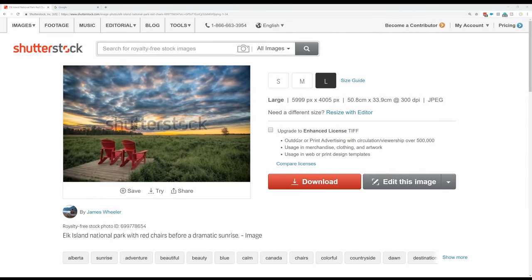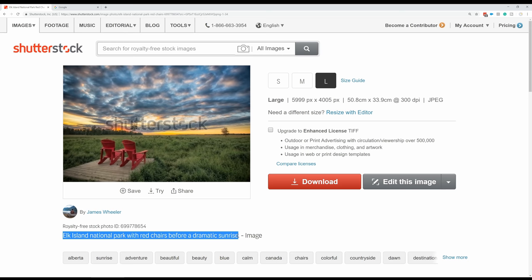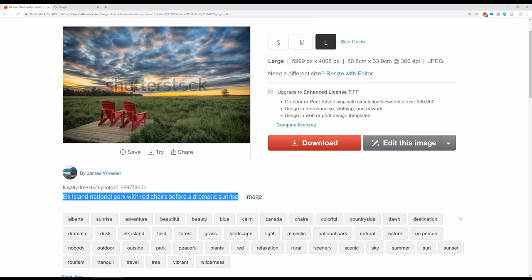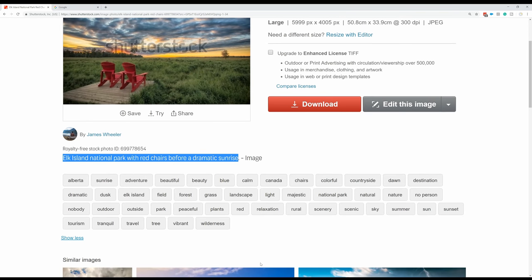Here I am on one of my photos on Shutterstock. You can see how the page is laid out — my caption is down here: 'Elk Island National Park with red shares before a dramatic sunrise.' Shutterstock and all the other stock sites have spent a lot of time optimizing their pages for search engines, and they've optimized their pages around the caption. The title of this page is the caption to my photo, and the caption appears multiple times. The keywords, although listed below, are not as prominent.